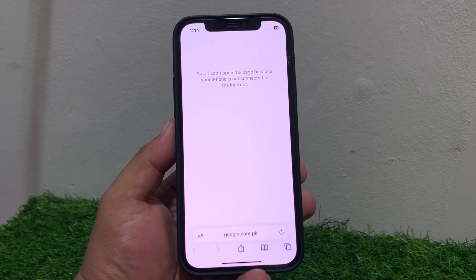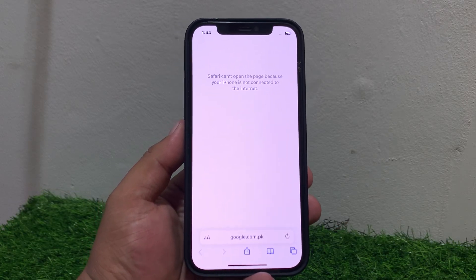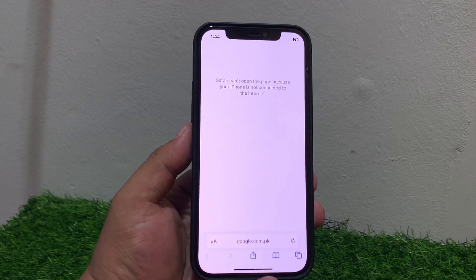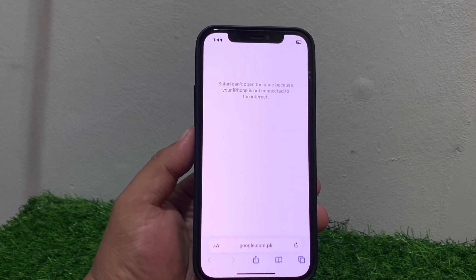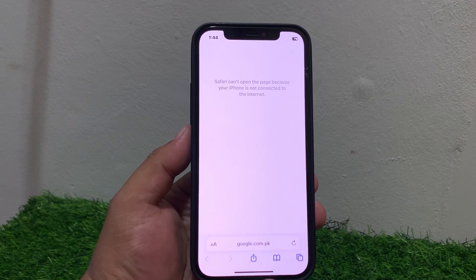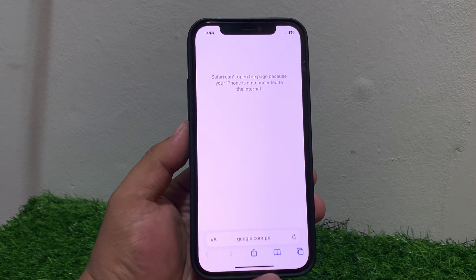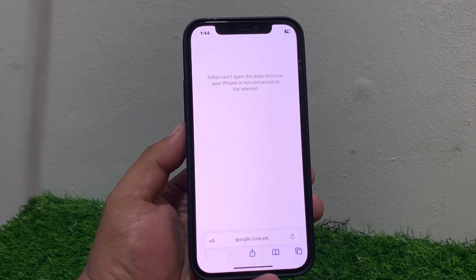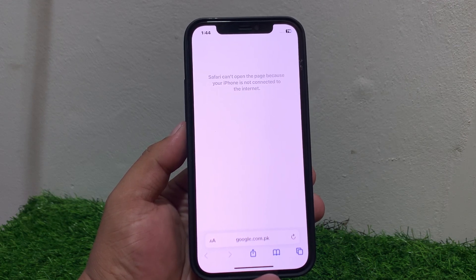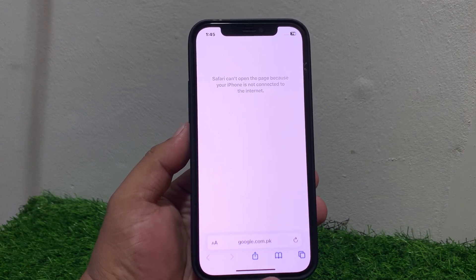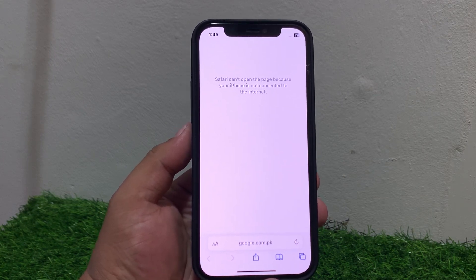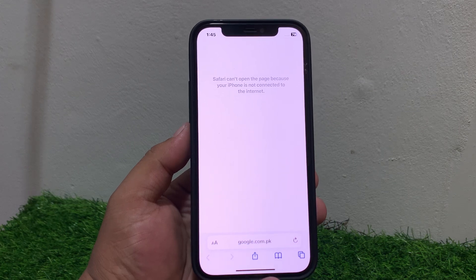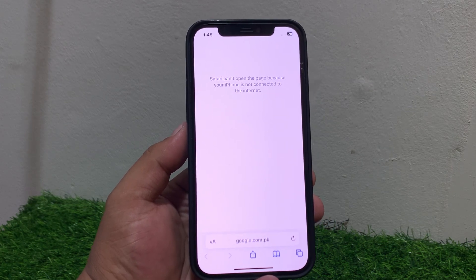Hey guys, welcome back to my YouTube channel. This is Bilal and you are watching Bilal Mobiles RYK YouTube channel. In this video, I am going to show you how to fix the issue when you open Safari browser on your iPhone and it shows: 'Safari can't open the page because your iPhone is not connected to the internet.' Don't worry, I am here to help you troubleshoot.